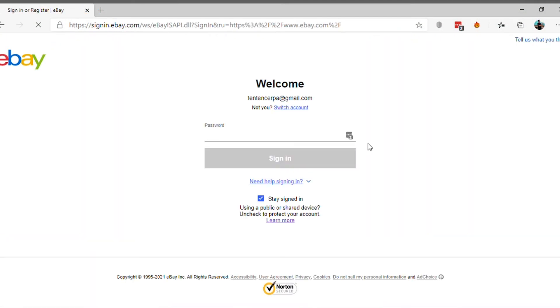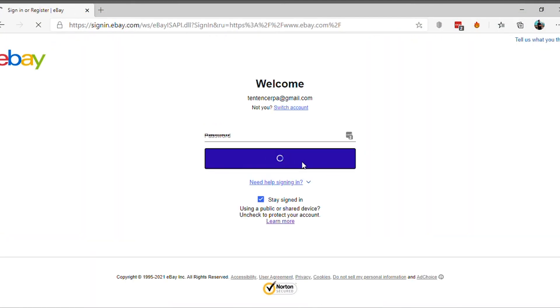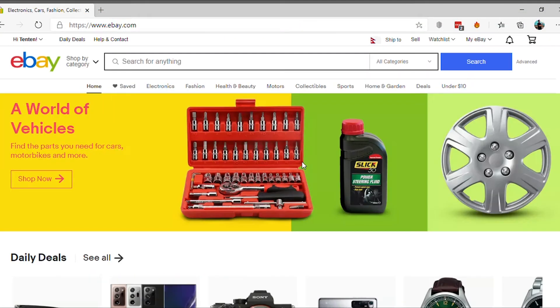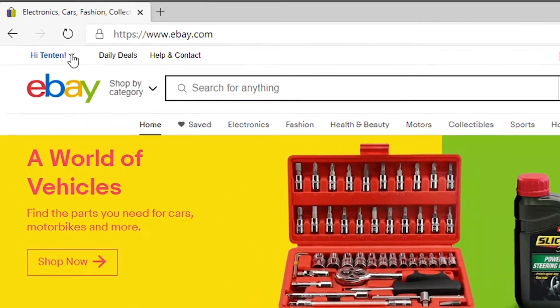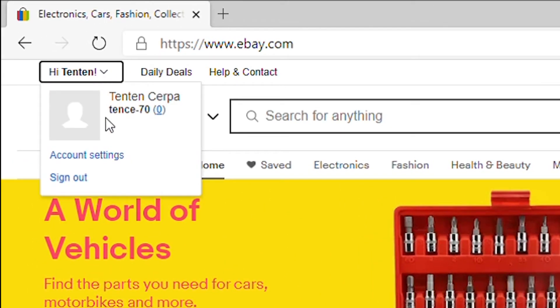Visit eBay.com and sign in to your account. Click on your username at the top left corner and select Account Settings.